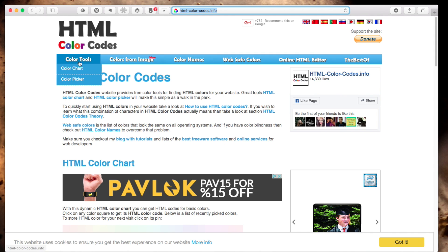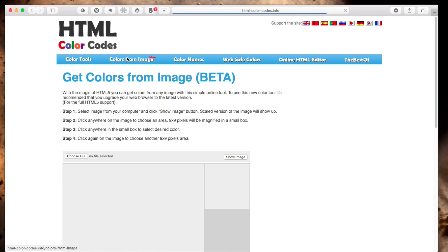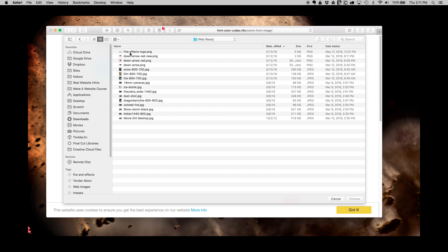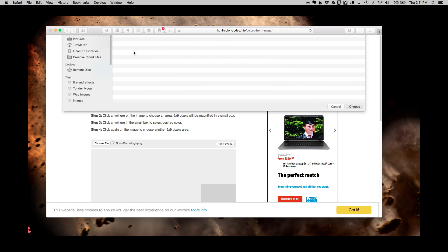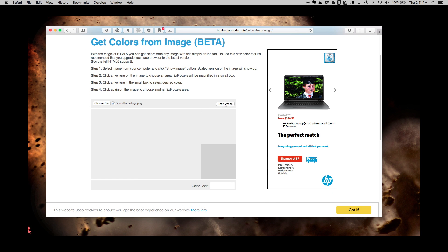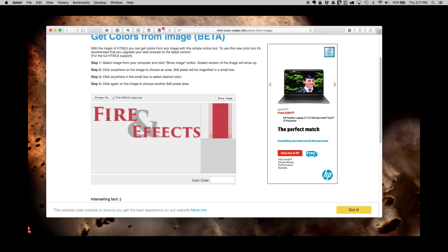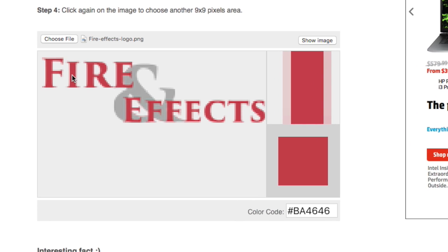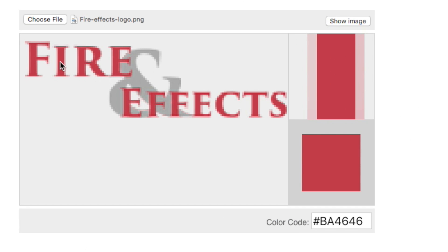Click on colors from image and then choose file and select the image that you want, then show image. You can then hover over the part that you want and we get the BA4646.